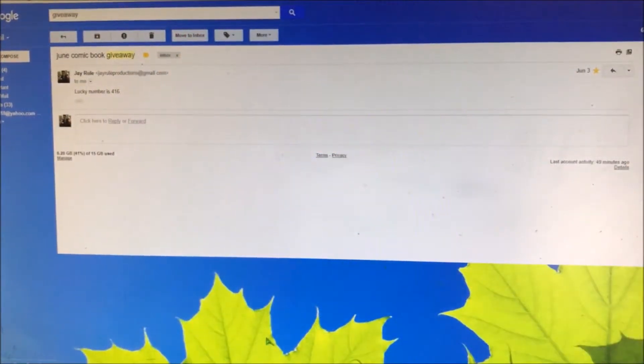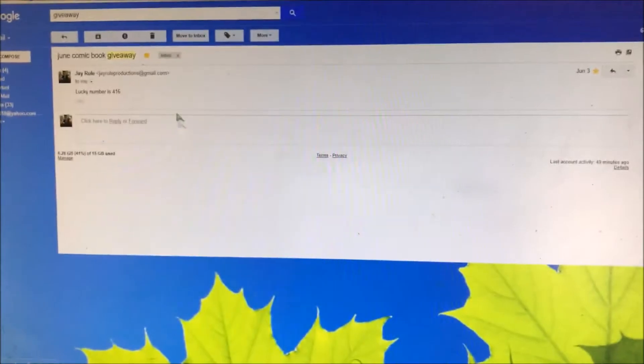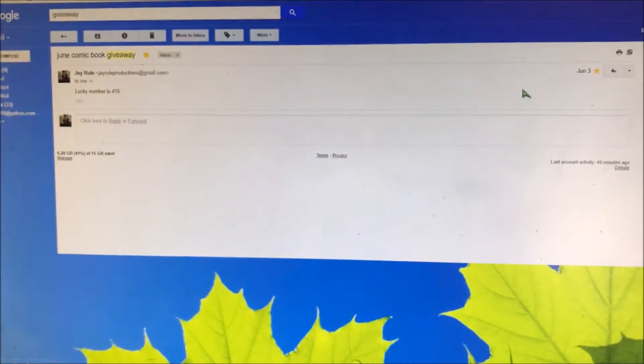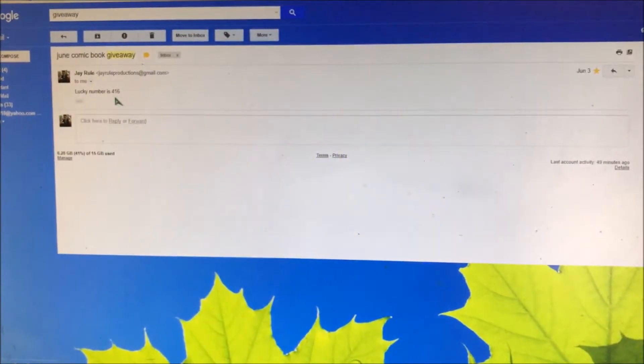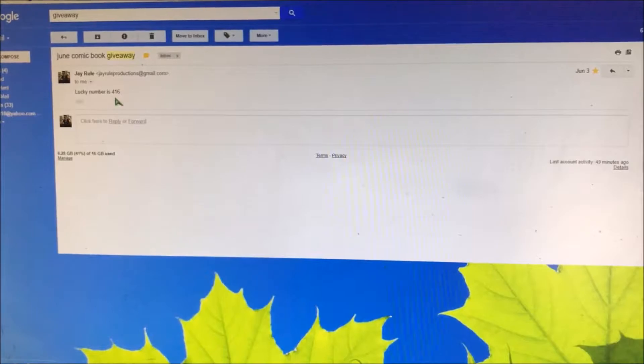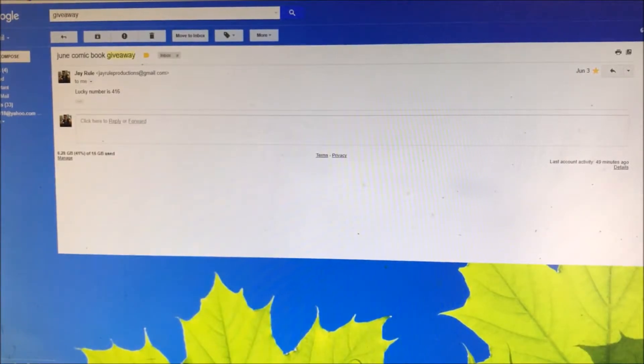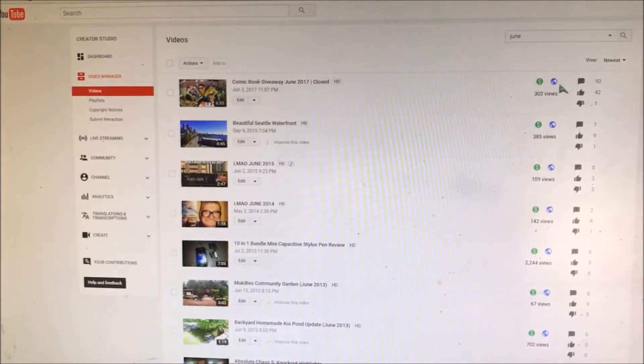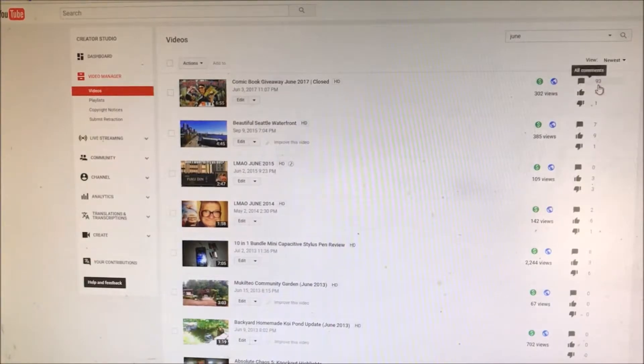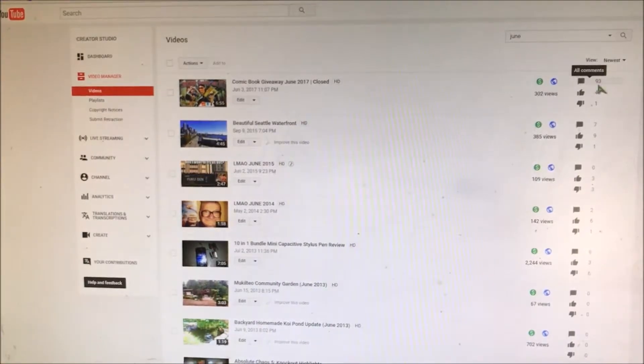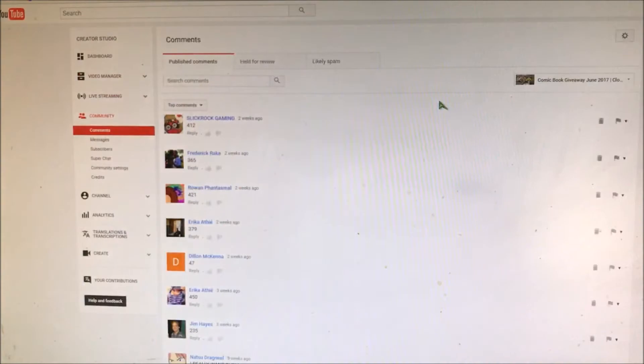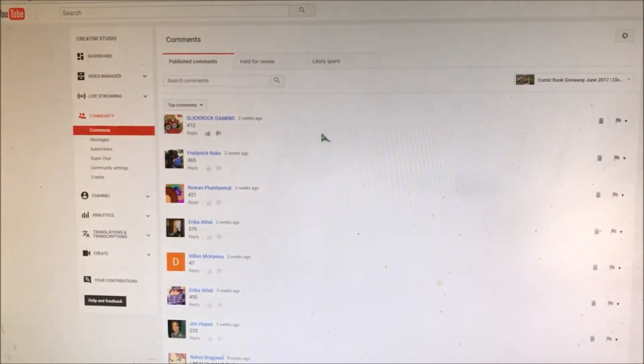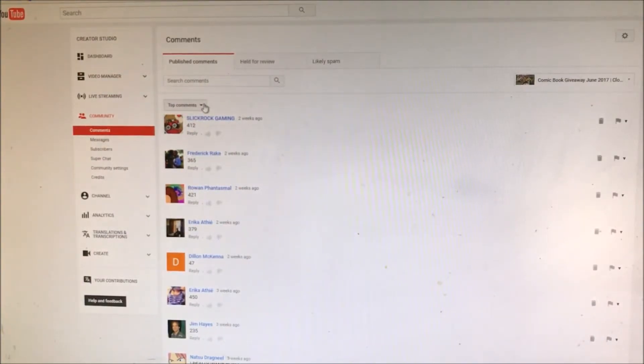All right, here we go guys. Here's an email I sent myself back on June 3rd. The lucky number is 416 out of 500. Let's go ahead and go to the video. Looks like 300 views, that's the most of all my giveaways I think. 93 comments, that's pretty good. Let's go ahead and hit 400 next time.